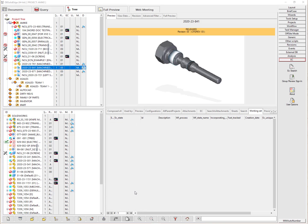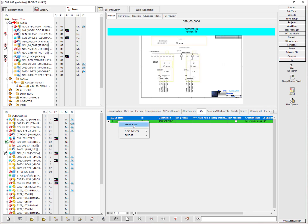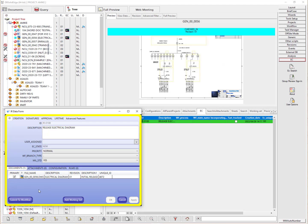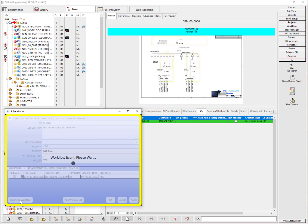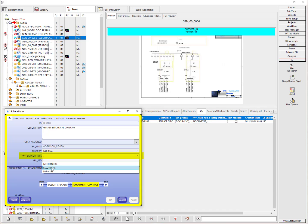Now let's look at another document — this electrical document, which is also in the engineering change process. Going to the EC tab, this is the IR form. We'll view the record and make it editable. So far it has not been submitted to a workflow. We'll submit it to the beginning workflow configured for this system. It has the design checker and then document control. The design checker is going to approve it and move it on. Then the document control person can decide which workflow it should branch to next — selecting electrical from the dropdown.